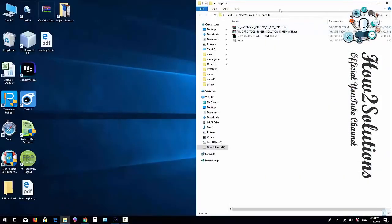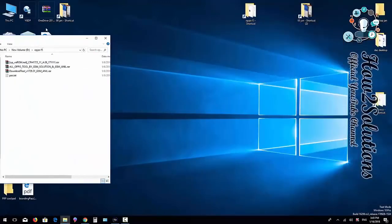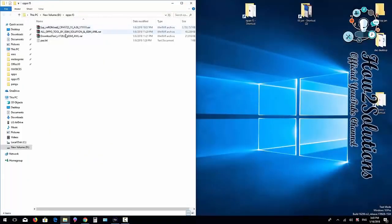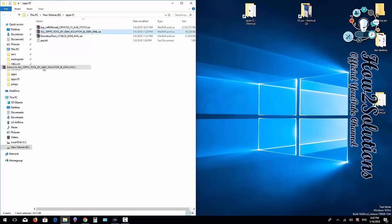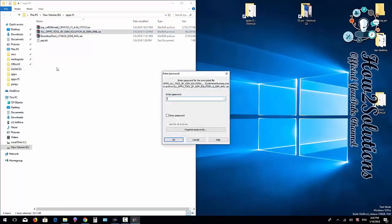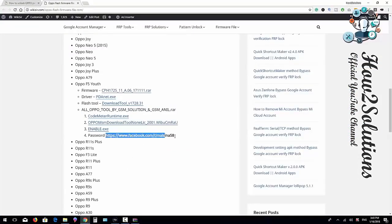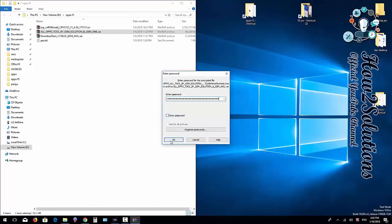Now I'm going to extract these files. First, I'll extract the required tools. If you don't have the password, you can copy this password from here and click OK.